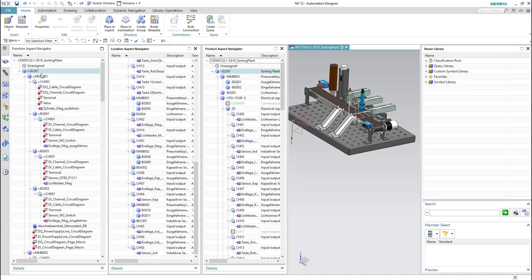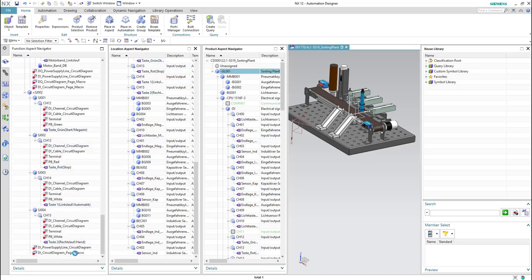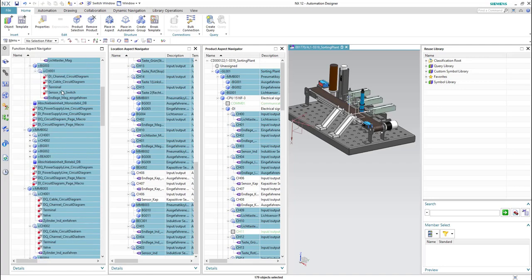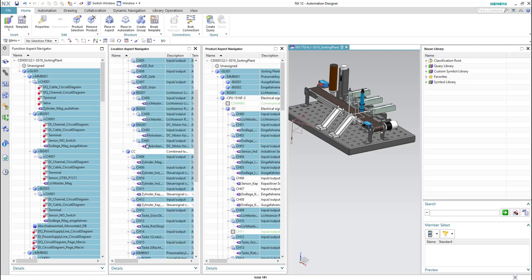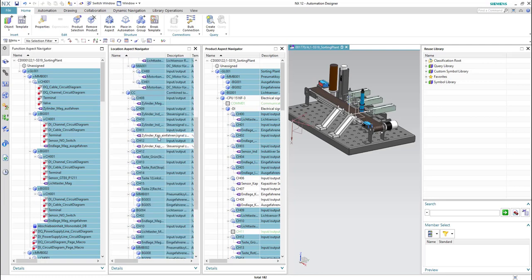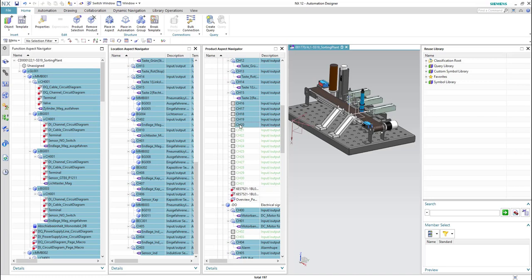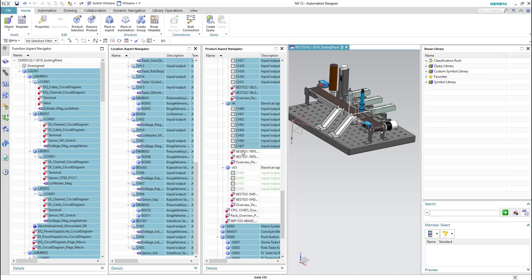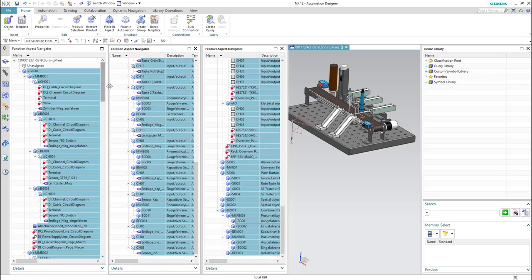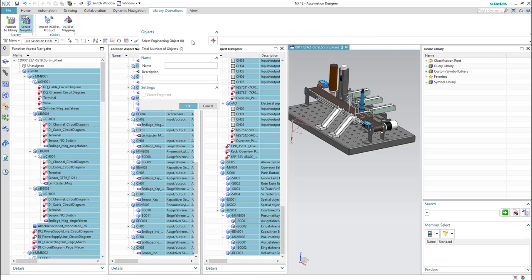Then we will select GL001, hold the shift key from the keyboard, and select the last element. As you can see, all the elements are already selected. Make sure that everything is selected from the other aspects as well — if something is missing we have to select it too.